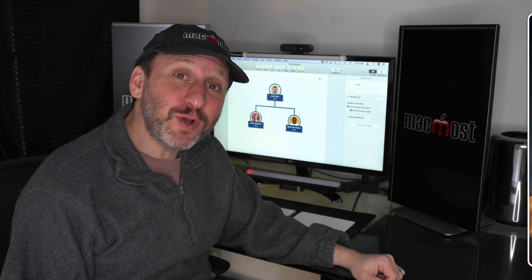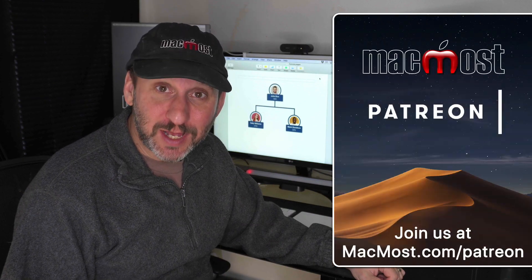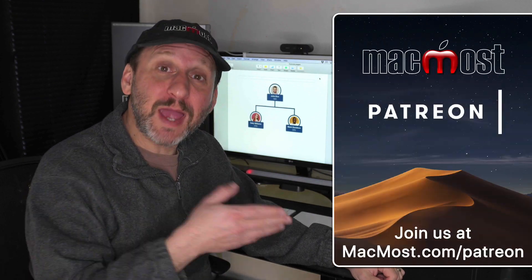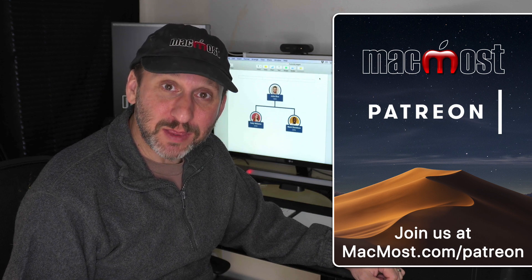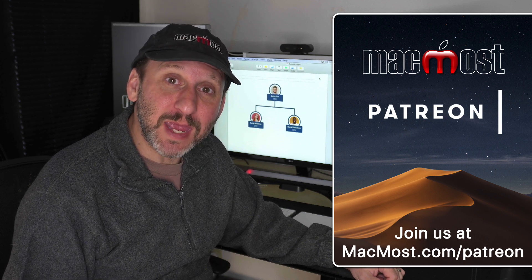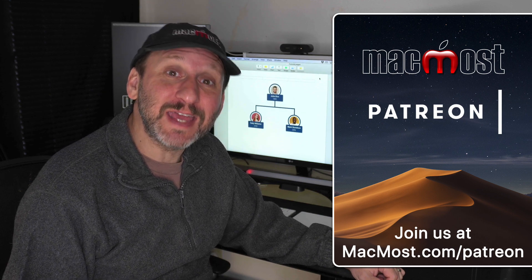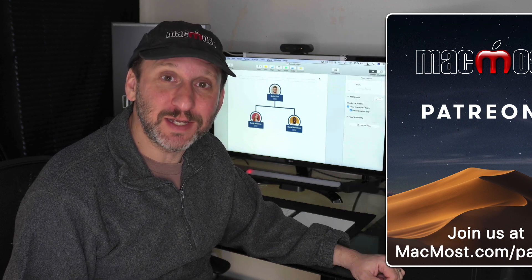MacMost is supported by viewers just like you. Go to MacMost.com/Patreon. There you can read more about the Patreon Campaign. Join us and get exclusive content.